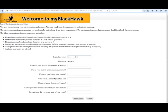The following screen will allow you to update security questions in the event that you need to recover your password in the future. Failure to complete these security questions may prevent access to your account until you can reach the help desk. Once your security questions are completed, click on the submit setup button to go to the myBlackhawk webpage.